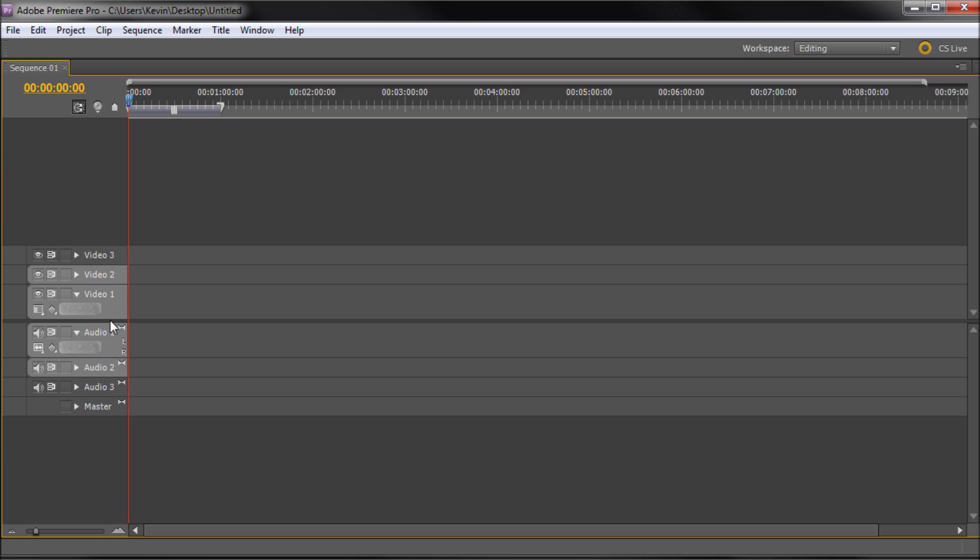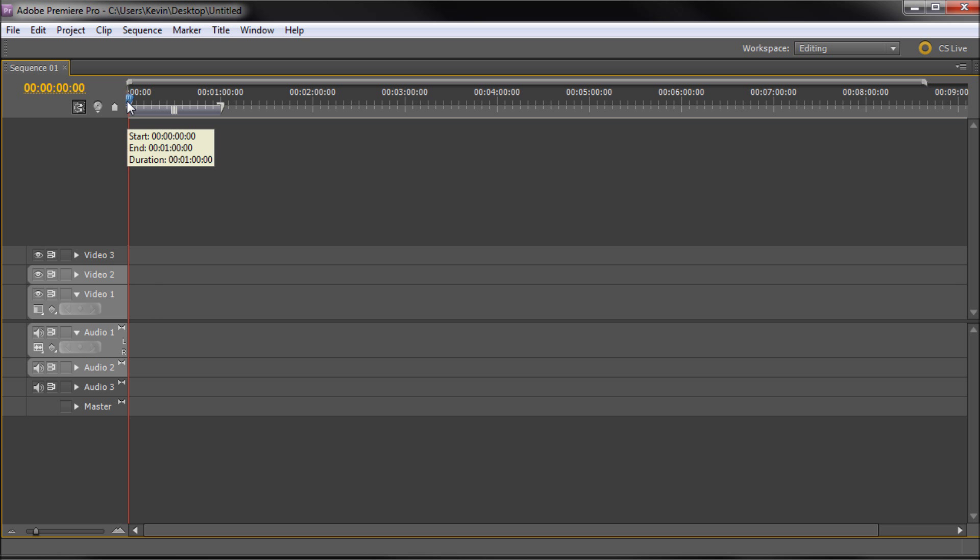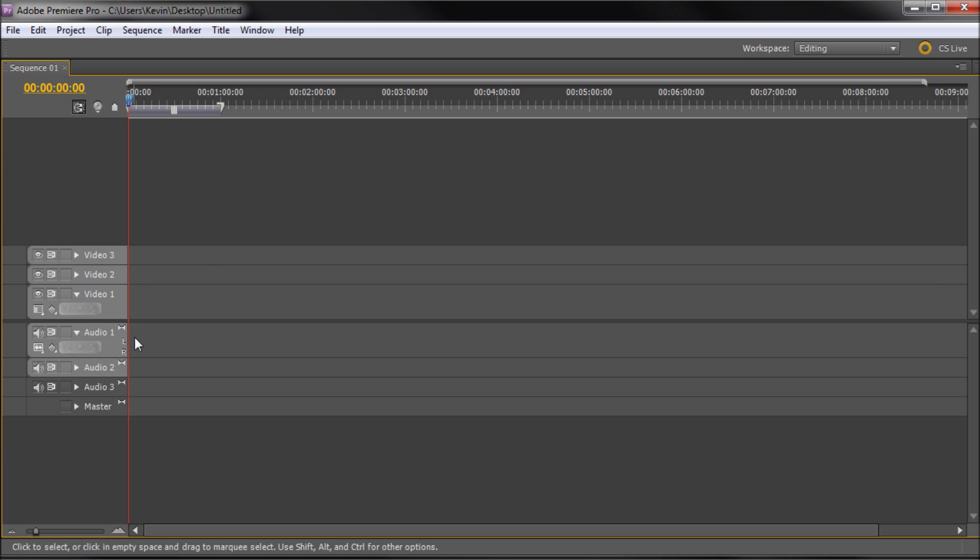So what we have here are basically three different video tracks, three different audio tracks, and then a master audio track. Now basically what these are are kind of like layers if you think about it in Photoshop of video. So on video one you'll have your first layer of video and then if you put something on two it's going to be higher than video one and so on.